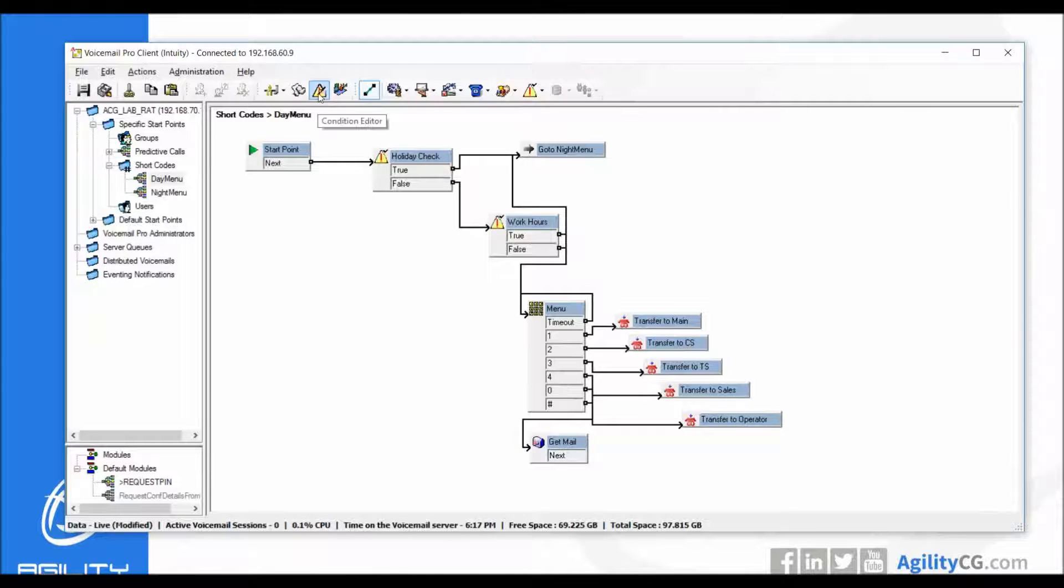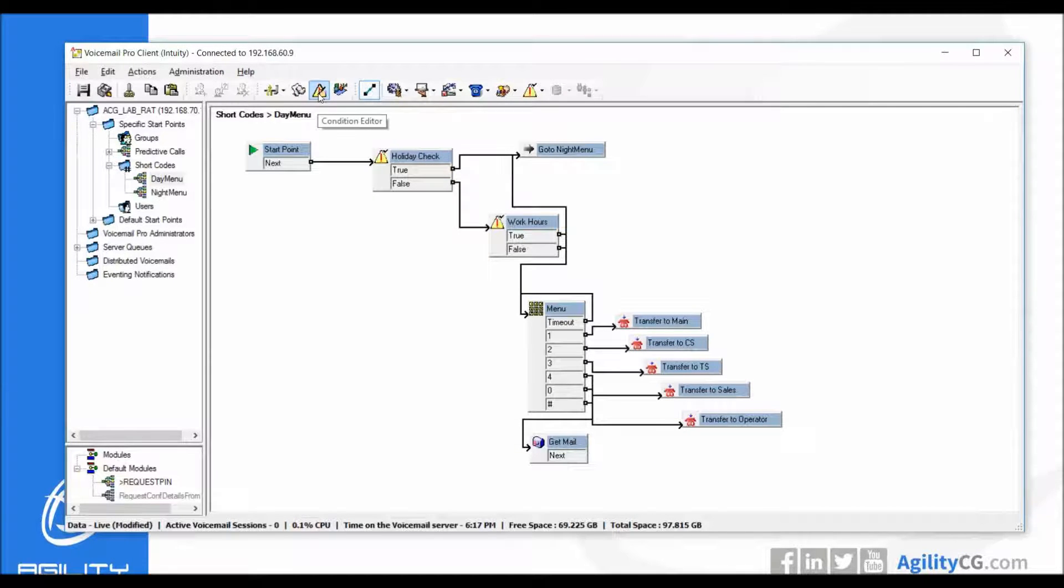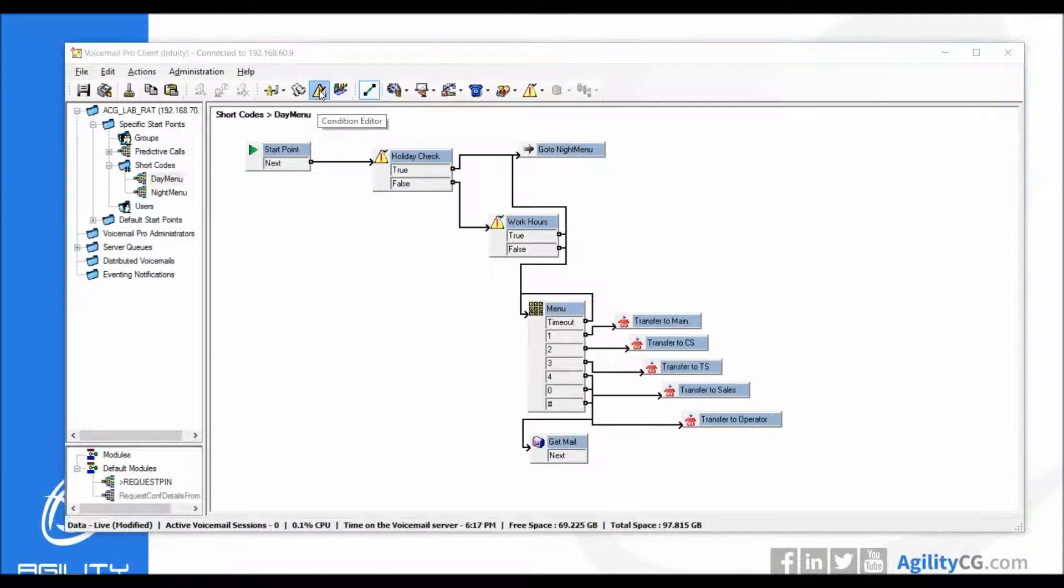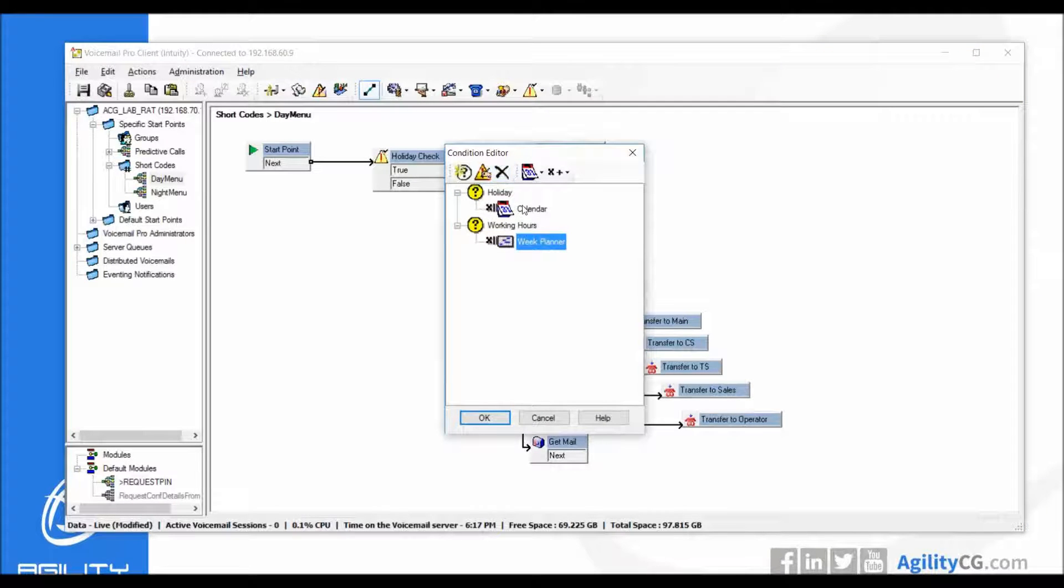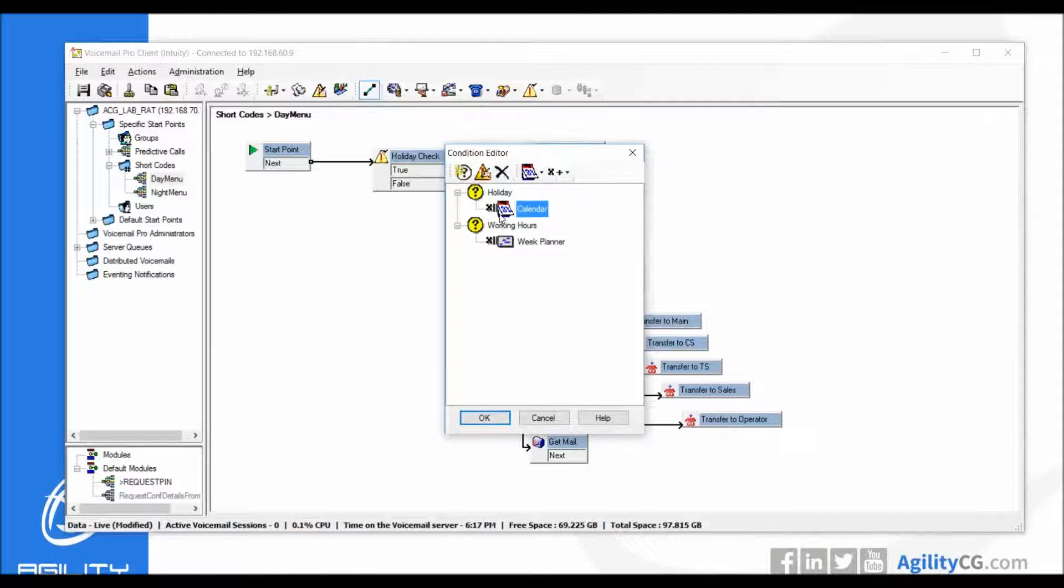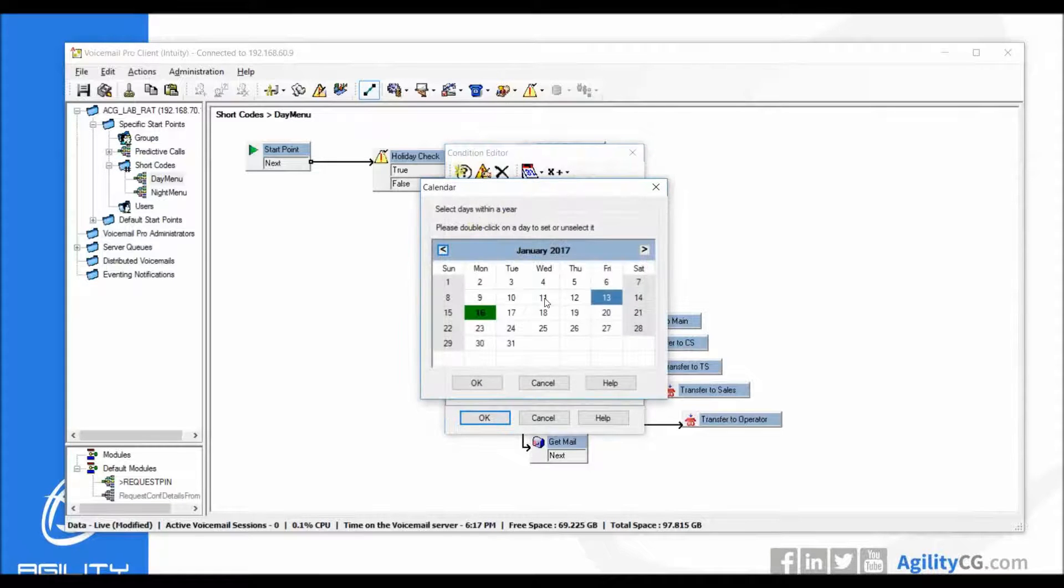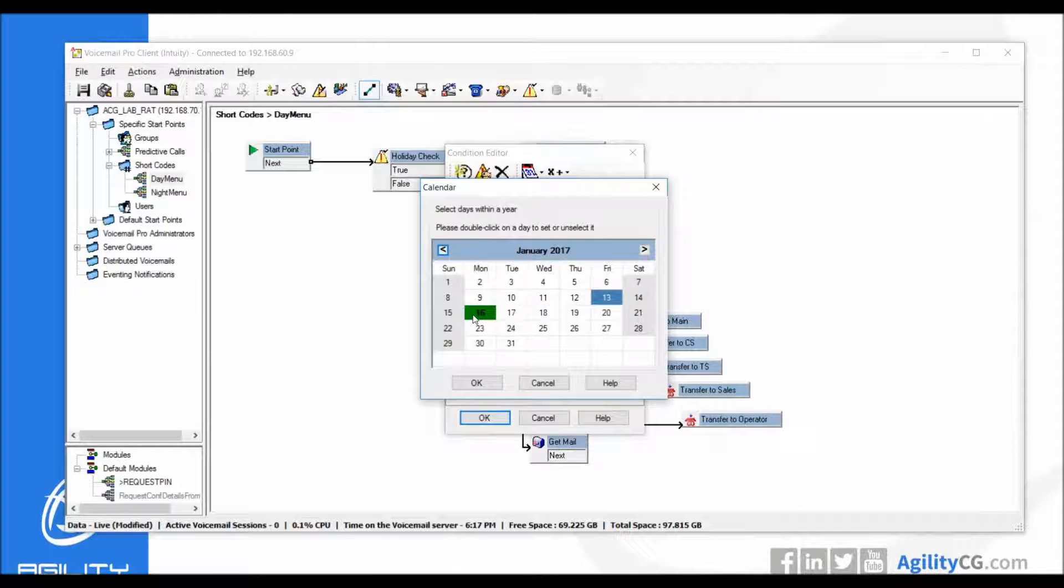Specifically we're going to be looking at the holiday condition. If you click on condition editor from this icon, you will see a calendar within the condition editor that is directly associated with the holiday. As I double-click on it, you can see that MLK day is actually set as a holiday just as an example.